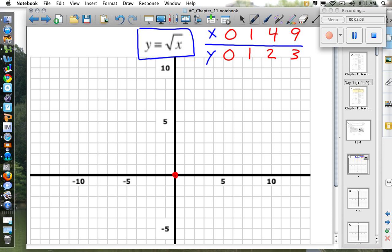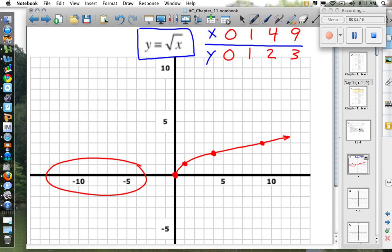As I graph those points: when x is zero, y is zero — that point is right here. When x is one, y is one — right here. When x is four, y is two — right here. When x is nine, y is three — right there. Connecting the dots makes a curved line starting at zero. Any x coordinate that is negative would cause a domain error on your calculator, so those values cannot happen.